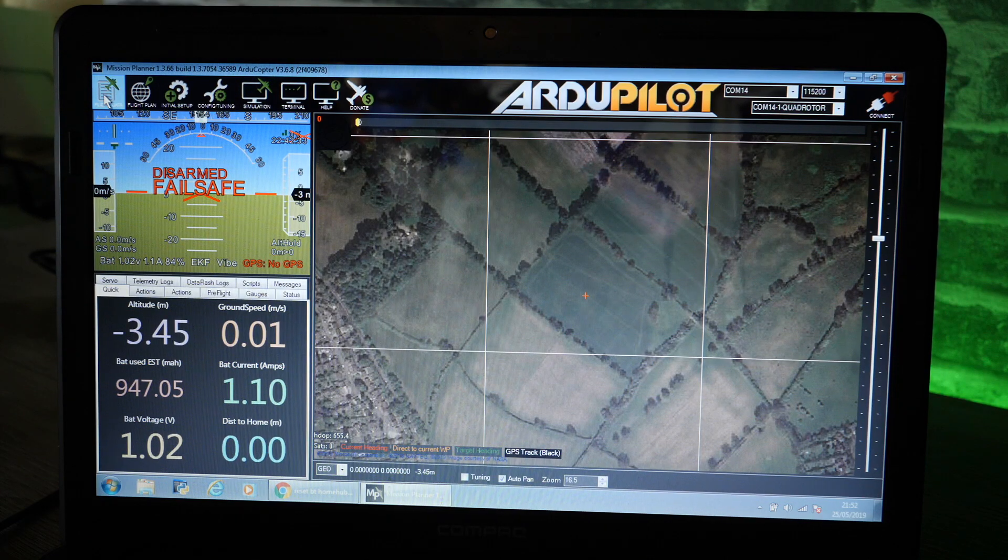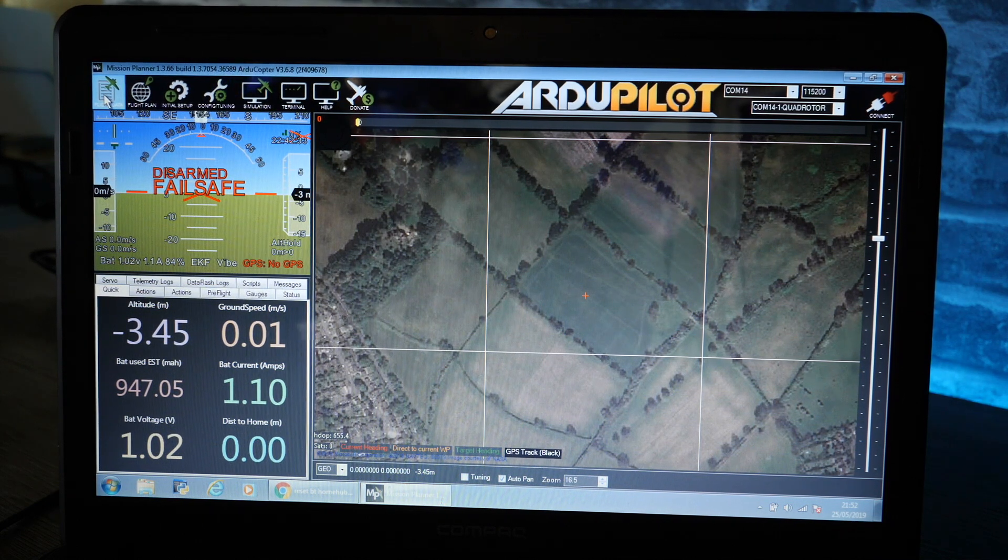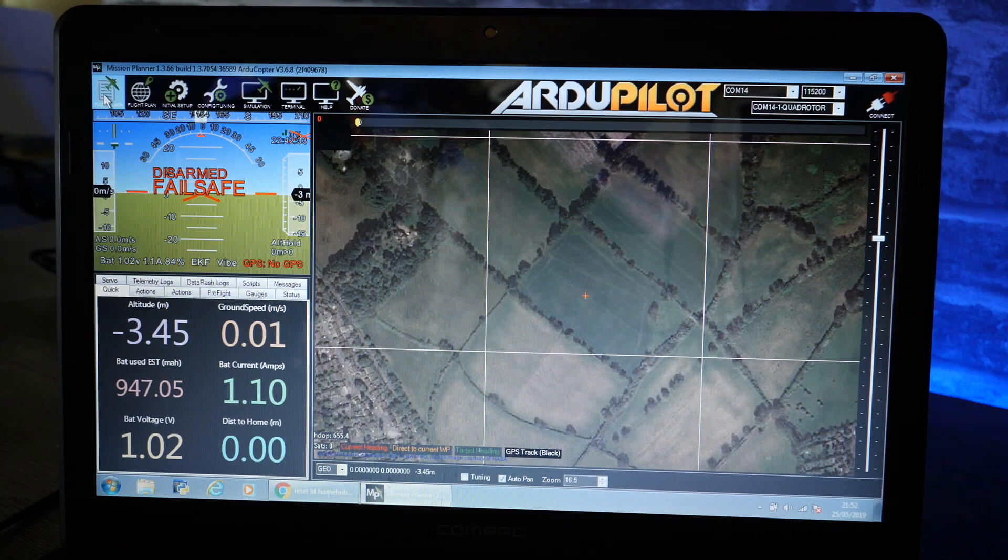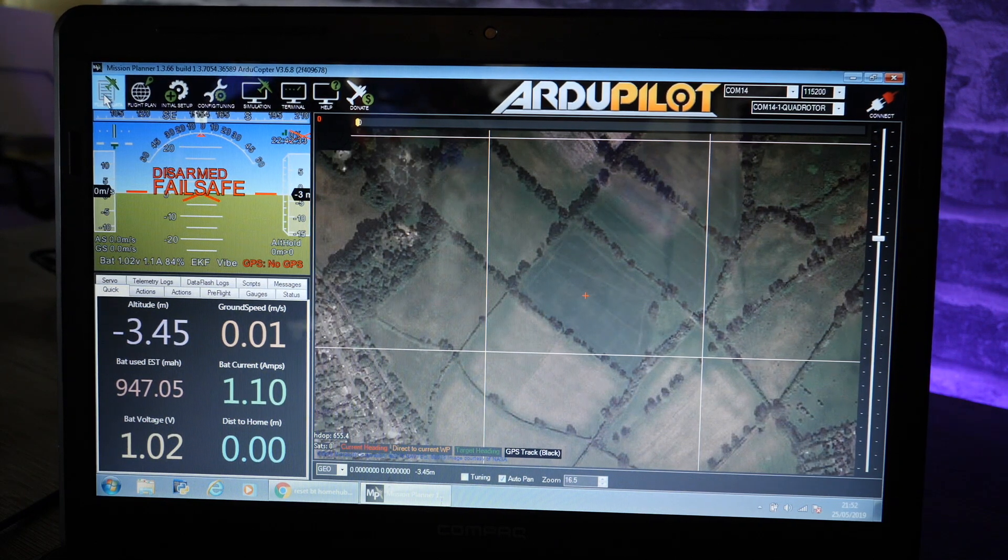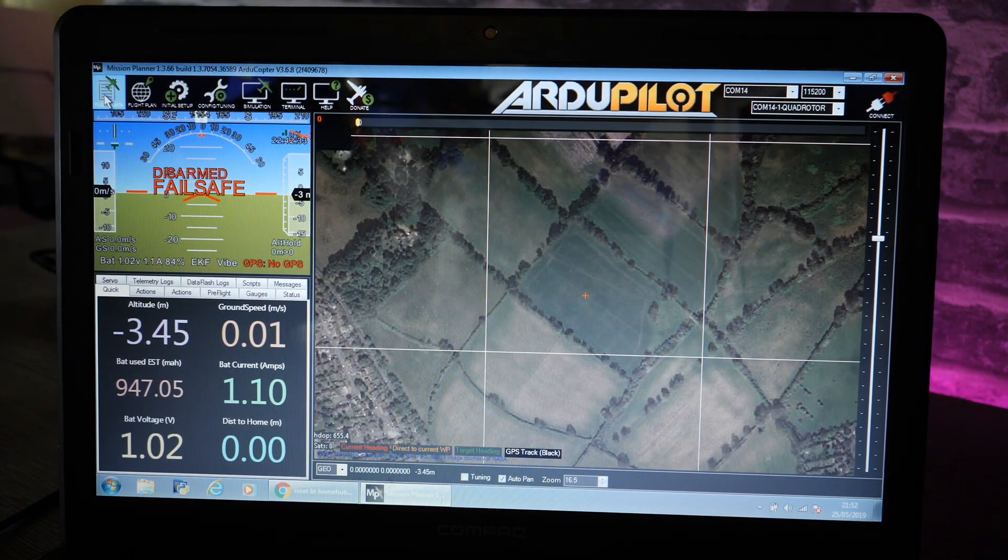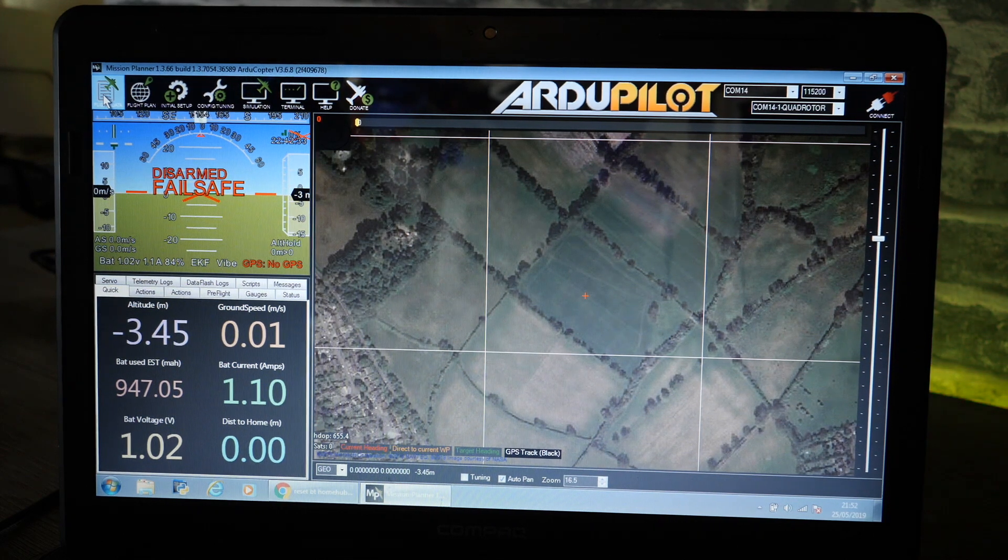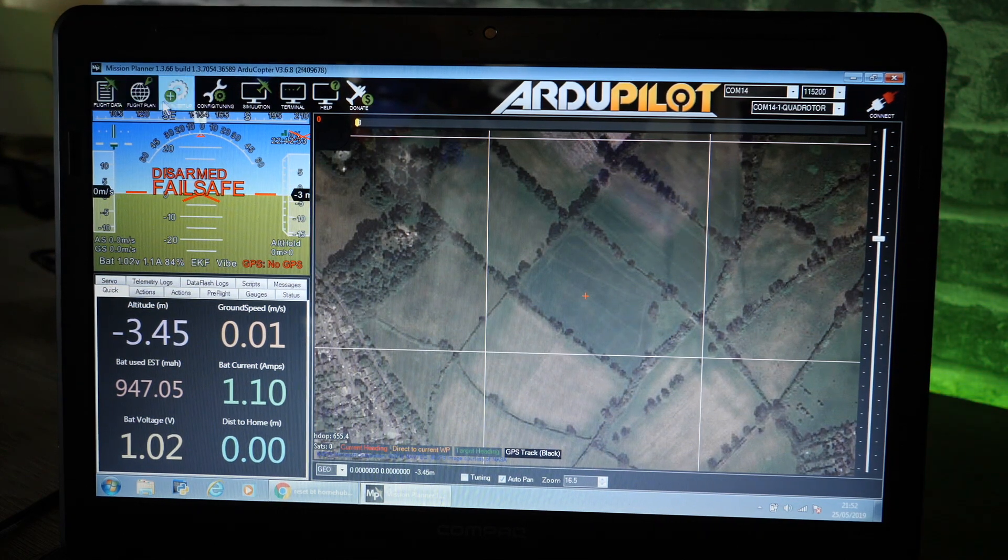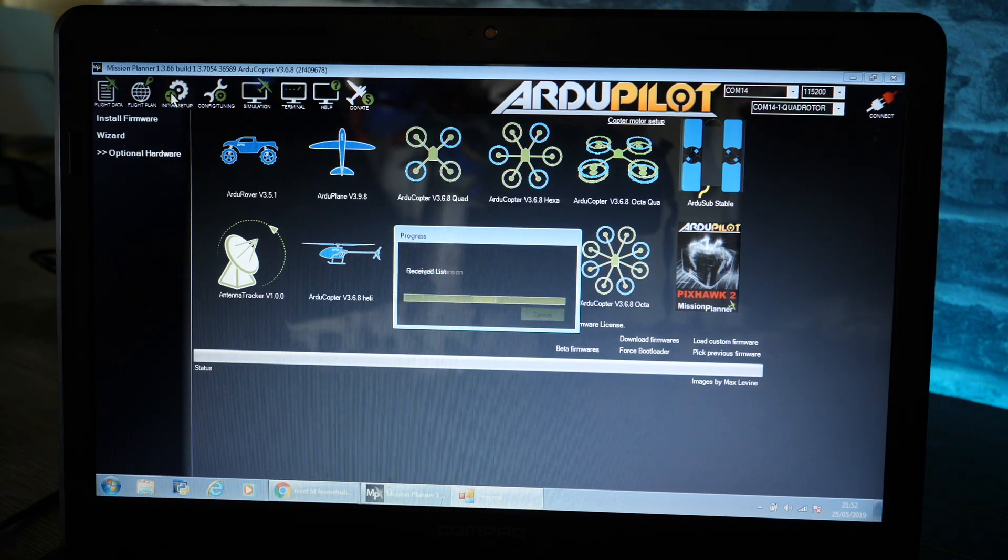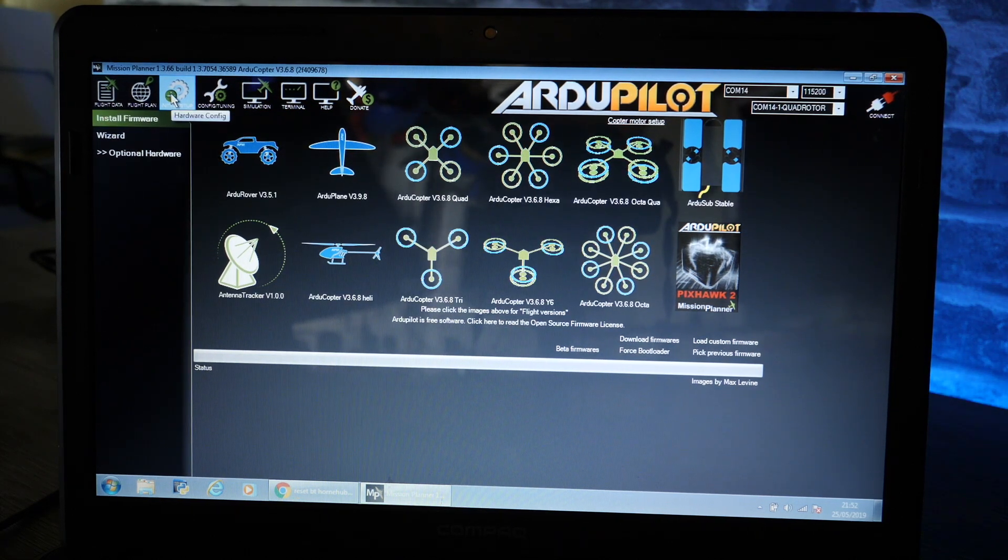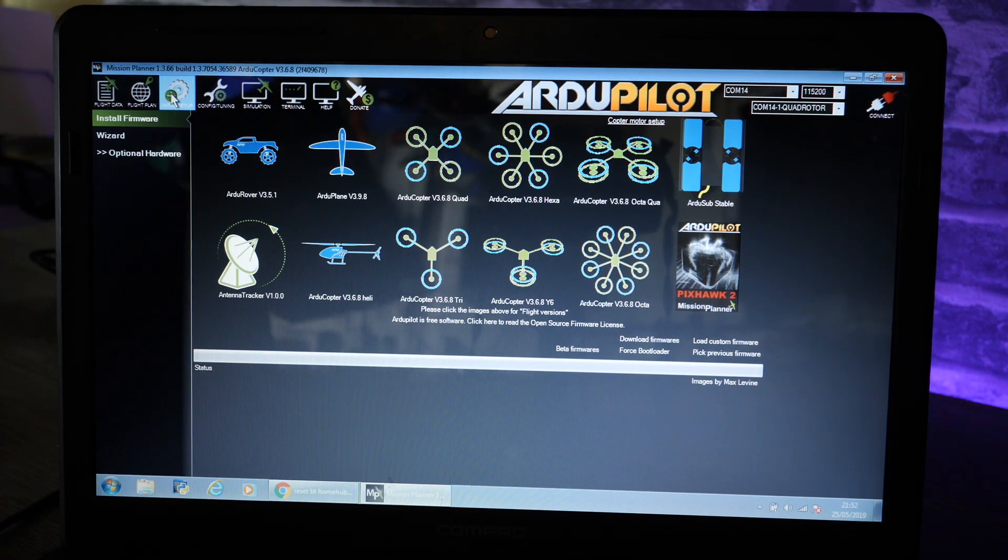We're going to take you through installing the firmware on the Cube and changing the important settings. You're going to be using the latest firmware which gives you access to the full sensor redundancy of this flight controller. To do this we need to go under initial setup and make sure you're online at this point, and then you will see all the versions of ArduPilot that are available depending on the usage case.